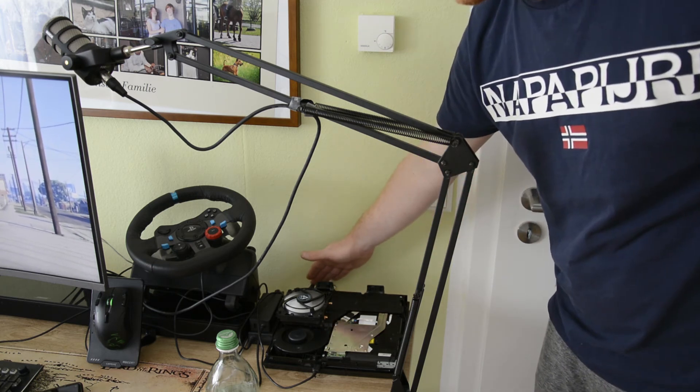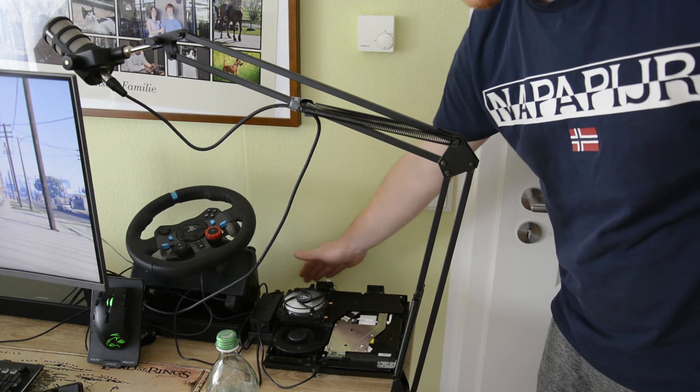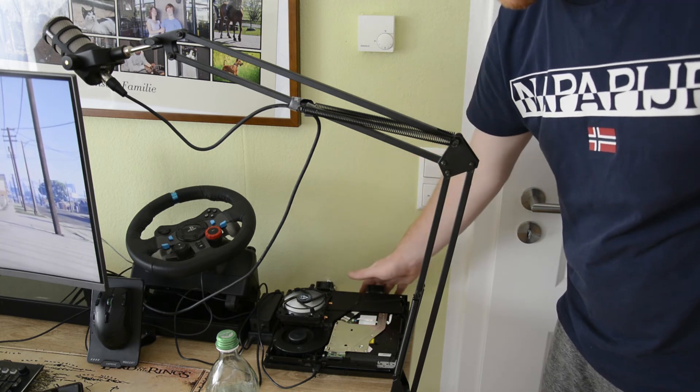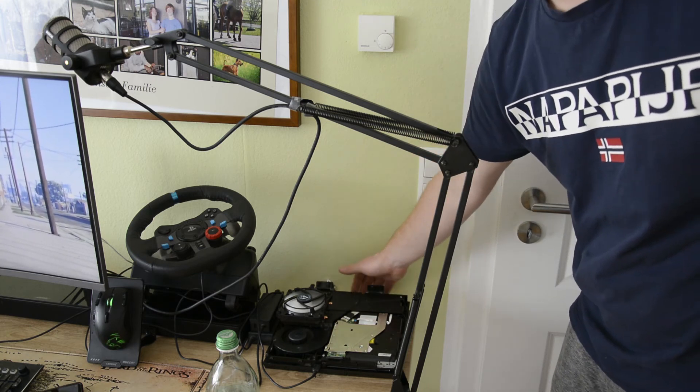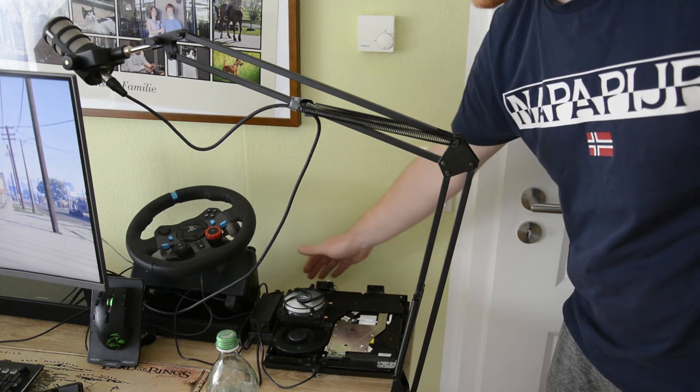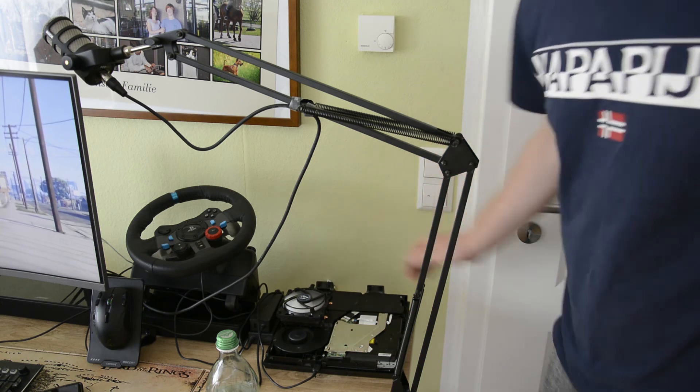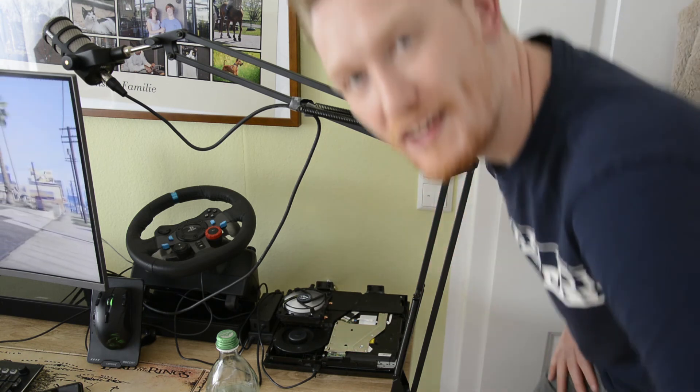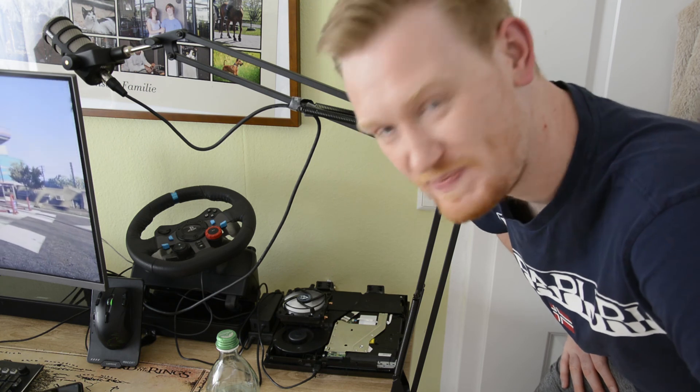Und ja, man merkt auch, bei dem linken kommt auf jeden Fall richtig warme Luft raus. Beim rechten, ja doch, da wird die Luft jetzt auch langsam warm. Eben war die noch eher kälter. Auf jeden Fall, man sieht, es bringt was. Und falls ihr mehr Videos sehen wollt, abonnieren. Bis zum nächsten Mal.